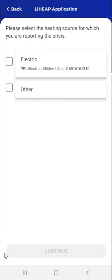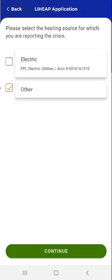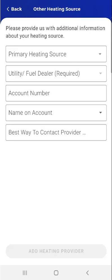A screen will appear where the user can select the heating source for which they are reporting in crisis. If the user taps the provider shown, the app will pull in case information for the user to review. If the provider isn't shown, the user will tap Other. The user taps Other and Continue, and the Other Heating Source screen will appear.